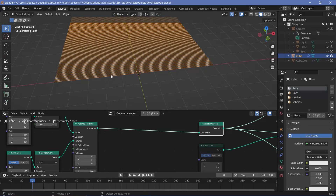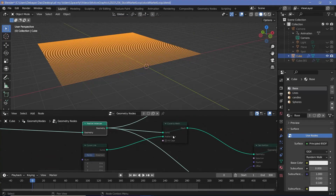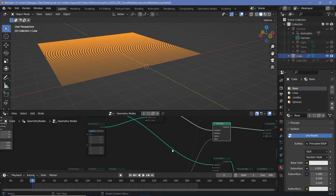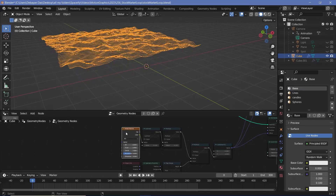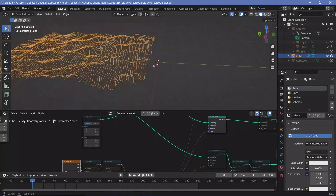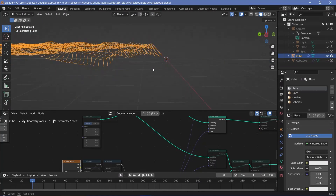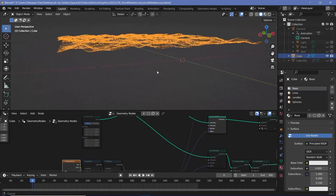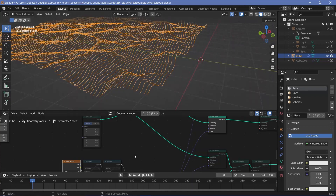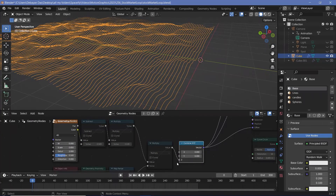Next we're going to have to displace these points using some sort of noise texture. So we use a set position node, and for the offset we're going to use a noise texture. Connecting the noise texture to the offset of this set position gives us a displacement effect, but it's not moving only up and down — it's also moving on the y-axis and the x-axis. So we don't want that; we want them to move only up or down, and that's why we're going to use a combine XYZ node and plug this into only the z value.